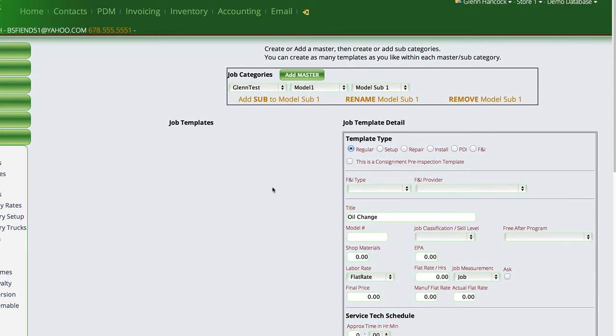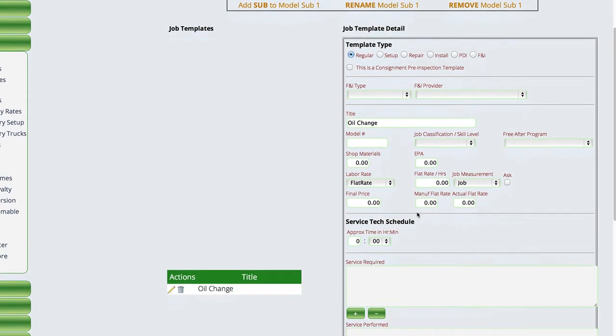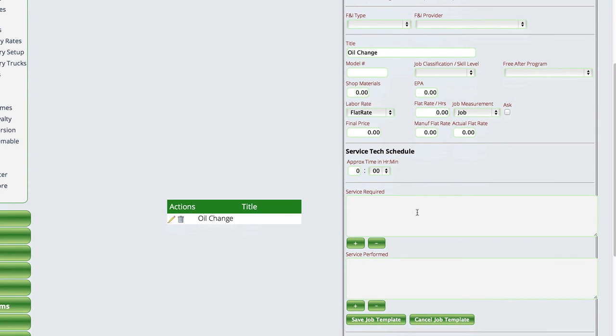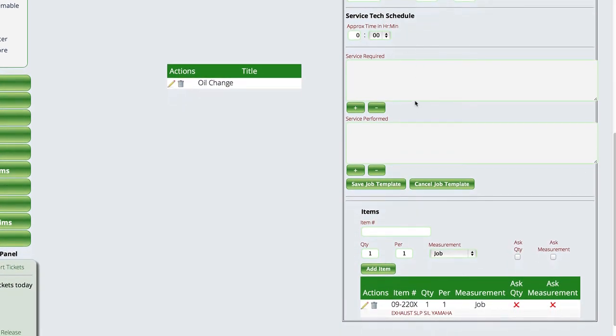So again, you can create as many different levels as you want to create. You then basically go in and define what the template's going to be, what parts you want to have on it, any notes that you want to type onto the template, and then just save the job template. And you will then be able to use it over on the service tickets when you're creating new jobs.